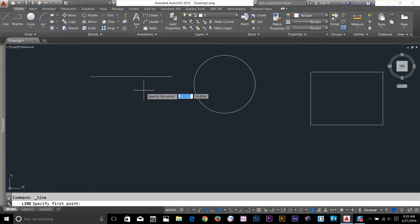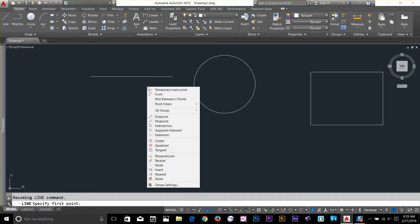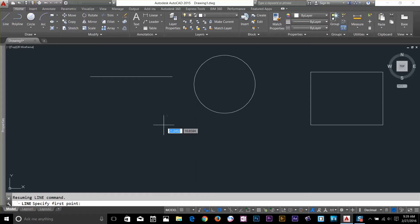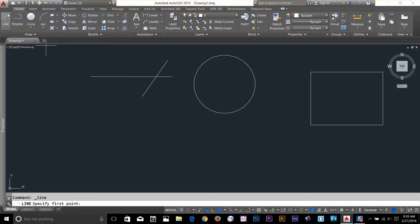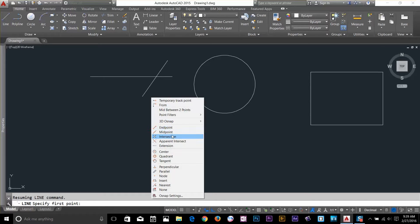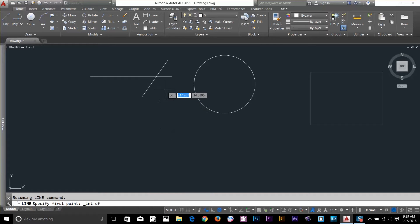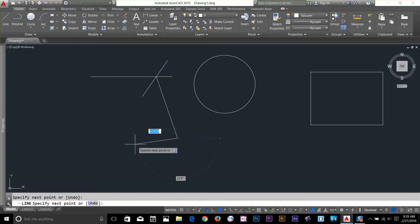Select the line command again, hold down Shift key, and select Intersection. To show you Intersection, I have to draw another line. I draw a line about here, start another line command, right-click while holding Shift, and select Intersection. Now if I go closer, it snaps to the intersection of these two lines and I can start drawing.